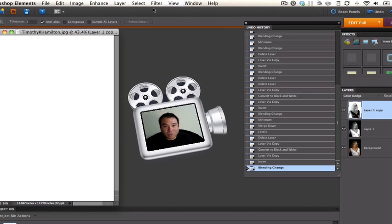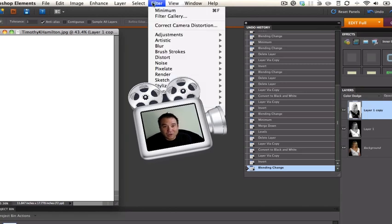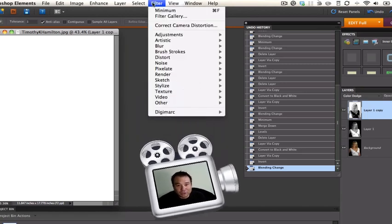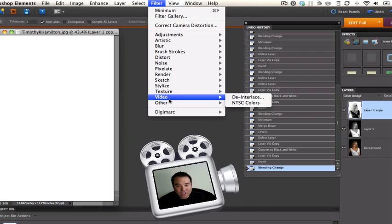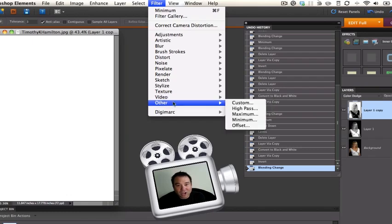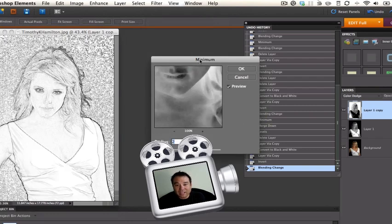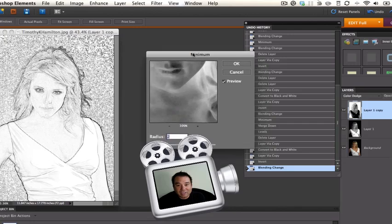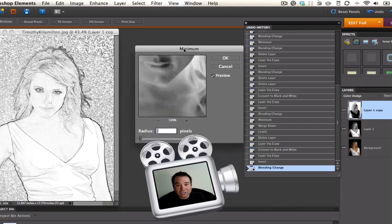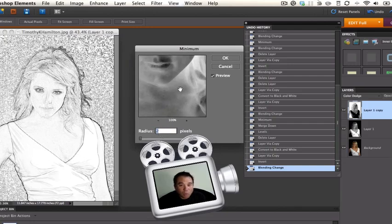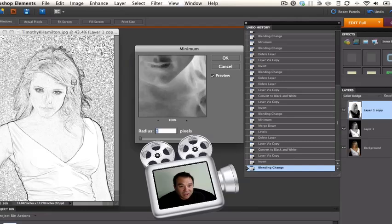Now the next thing we're going to do is go up to Filter and we're going to try this Other right here and go down to Minimum. I used this technique from Ken the Photo Man and added a little bit to it. We've got this wonderful looking pencil sketch now with a radius of 2. You can try a radius of 1 if you want but look at the nice hair. It looks like pencil sketching. Select OK.